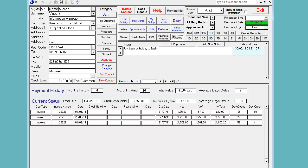We have four invoices paid with a total value of £3,649.20 and their average days overdue is six. The current status is that they owe us £3,349.20 and they have a credit available of £650.80.